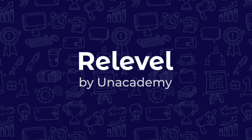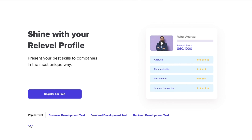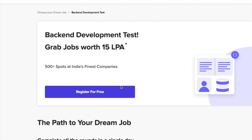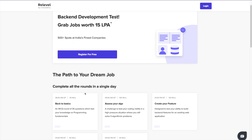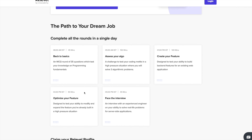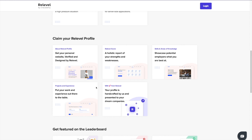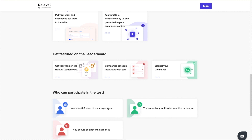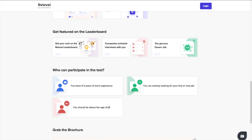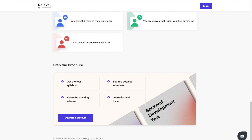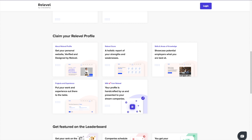Before starting this video, I'd love to thank Relevel for sponsoring this entire video — a hiring platform with no degree required, no experience required, mentoring sessions available, all for free. Relevel by Unacademy is here to make your dream come true, with job opportunities in front-end, back-end, and business development from India's top companies for freshers and people in early careers. All you have to do is give the Relevel test, and based on your score, interviews will be scheduled and you will be hired. Check out all the links in the description and apply as soon as possible.